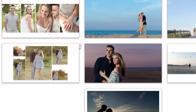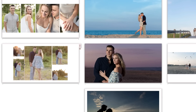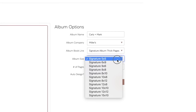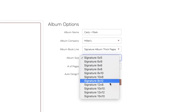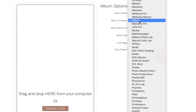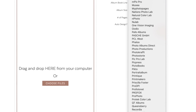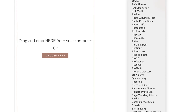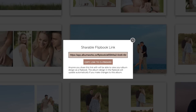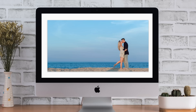I use the auto design feature all the time when creating albums for my clients. Both options have all the album sizes and safe zones for over a hundred and fifty different album printing labs. And finally, both have flip book sharing.